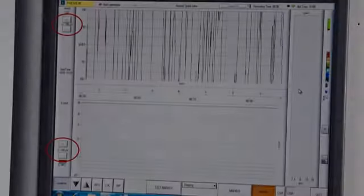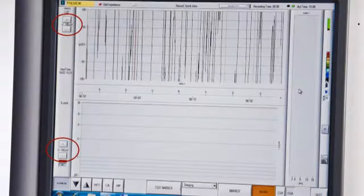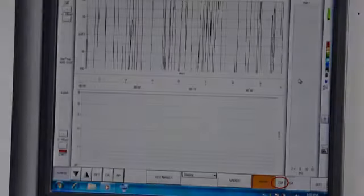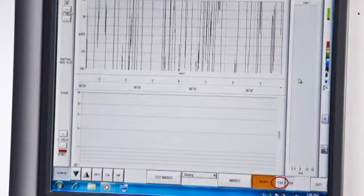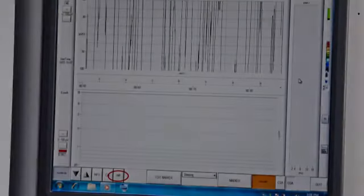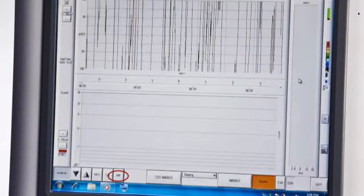To adjust the EEG and AEEG scales, you can use the scroll keys on the left-hand side of the screen. You can switch between CSA and DSA or you can switch it off altogether.